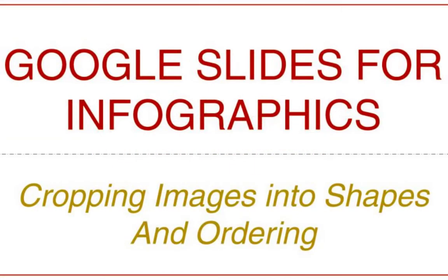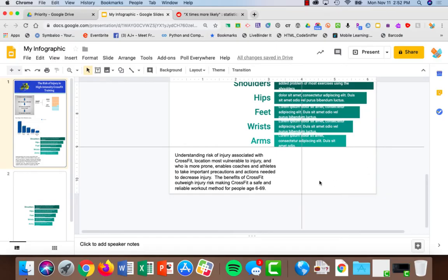I'd like to show you how you can make your images even more interesting by making them into shapes. This is my conclusion and I'm stating that it is safe for people 6 to 69, so I would like to have several pictures of people of different ages doing CrossFit.